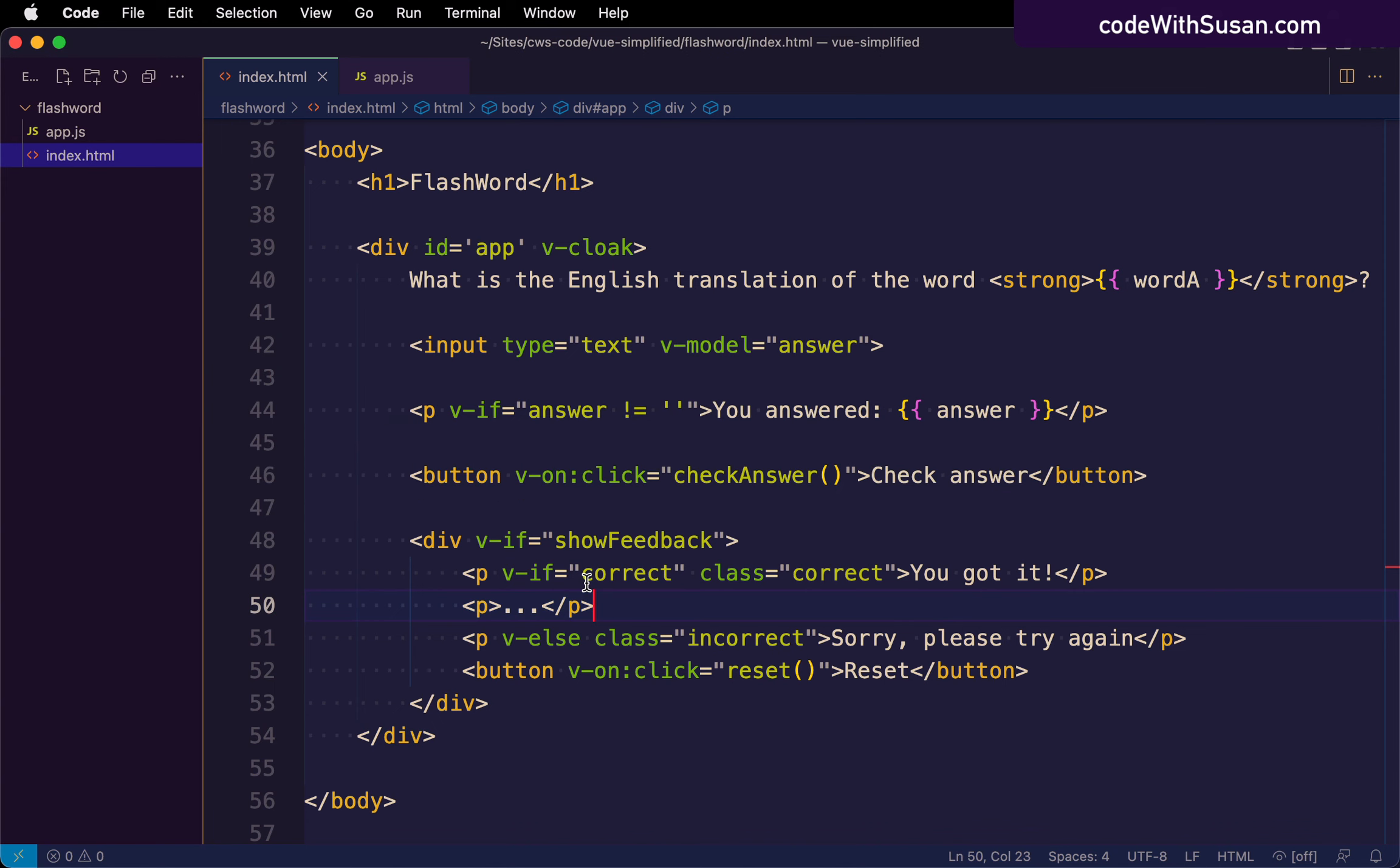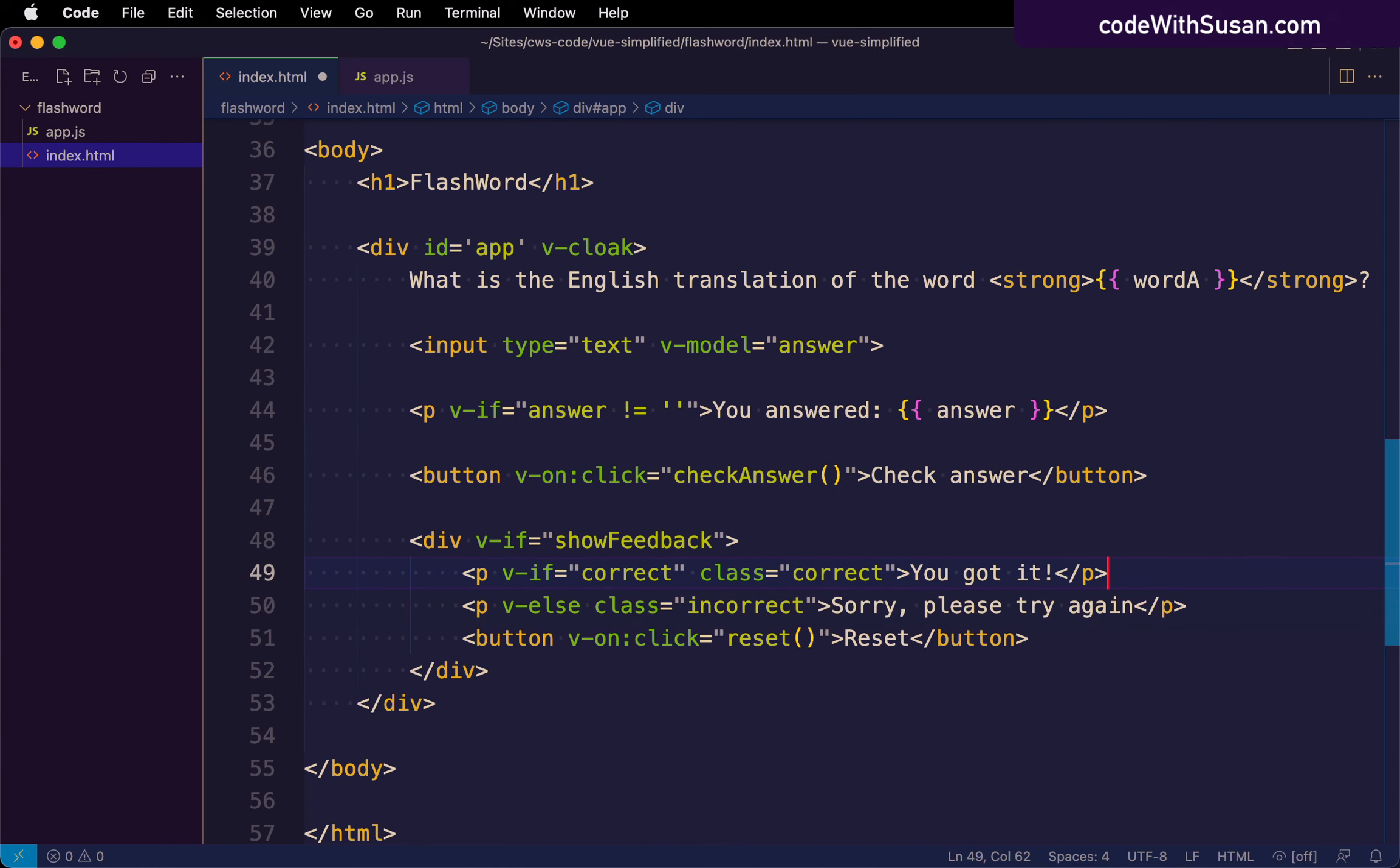All right. So quick fix on our end. We'll just get rid of that paragraph and that should bring it back to working order.